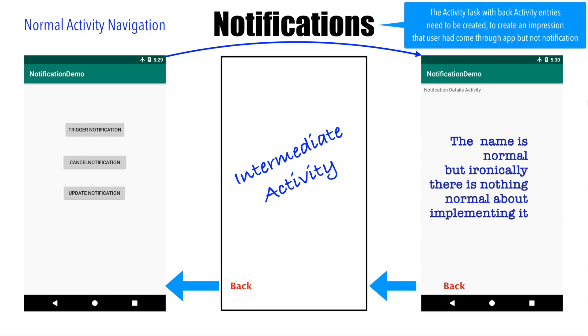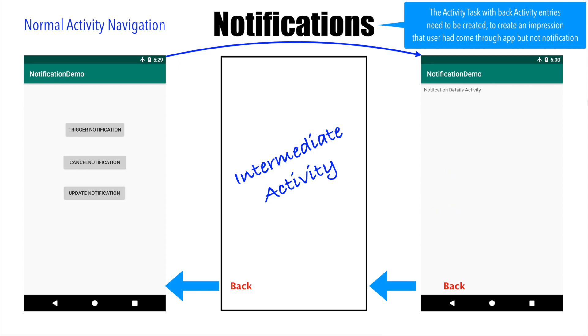Creating a normal activity navigation is a little more trickier than creating a special activity navigation. Even though it says it is normal activity navigation, the implementation is not normal at all. It requires one or two tricks up your sleeve. How to actually implement it, we will see it in the next video.